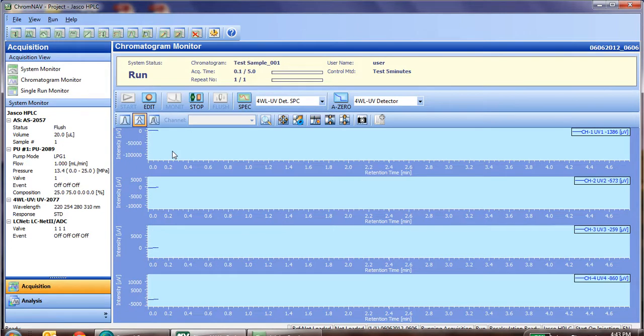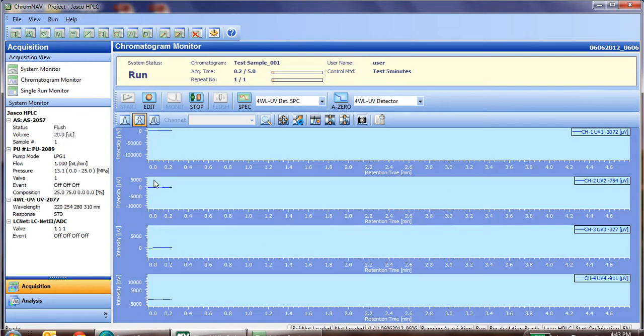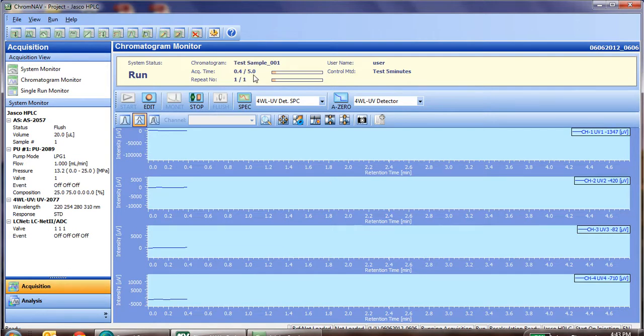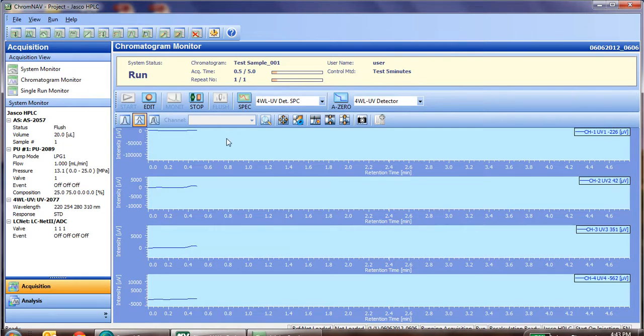Now, as you can see, the autosampler has injected the sample. As shown in the methods, the detector channels have all auto-zeroed, and you can see the acquisition time shows 0.3 minutes of 5-minute total. Now we'll continue to watch as the peaks should start to elute.